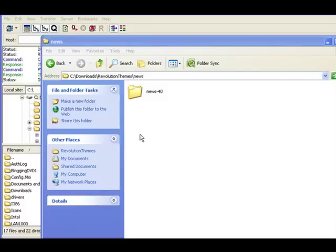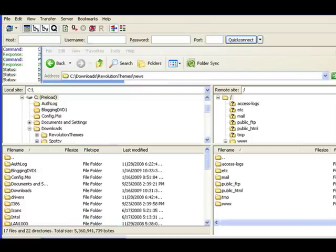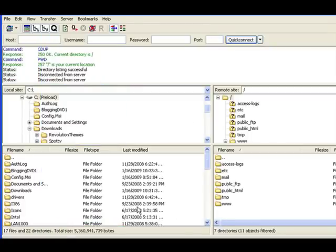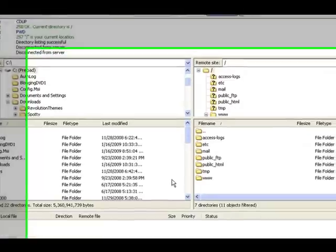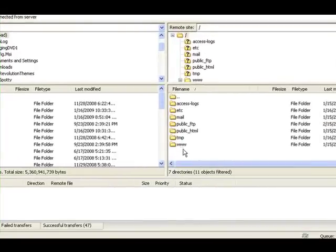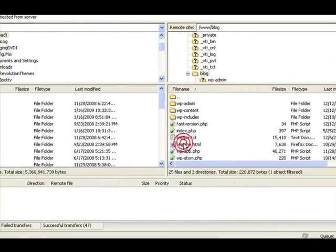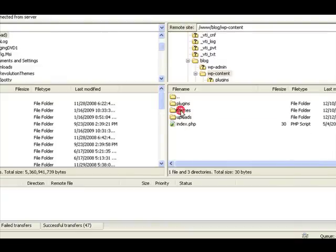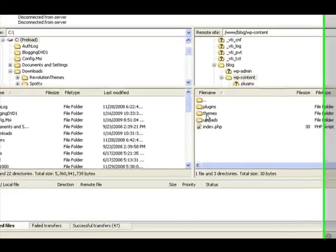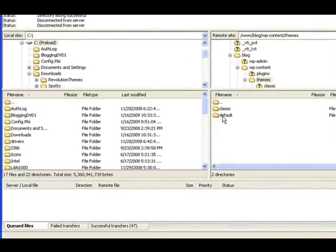Let's go back to FileZilla. On the right we have the server. Let's go and look for our blog. We found the blog directory. Let's go to the content section and you'll see there's a little directory here called themes. We're going to go inside the themes, that's where we're going to upload.